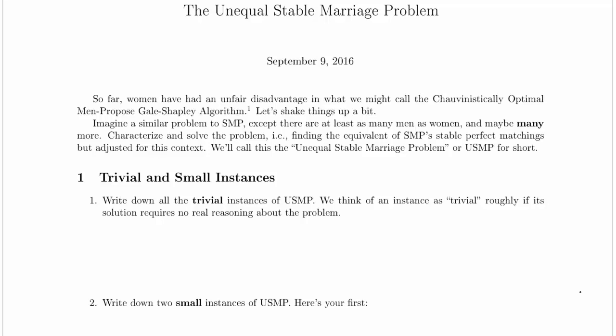Hey everyone, welcome to our worked example of the unequal stable marriage problem. I'm just going to start by reading the problem.